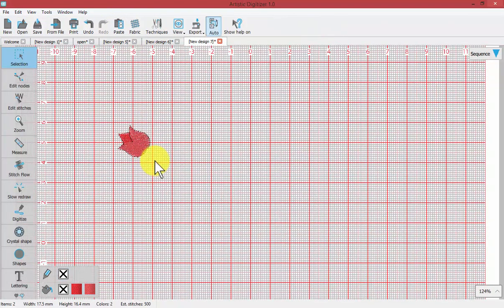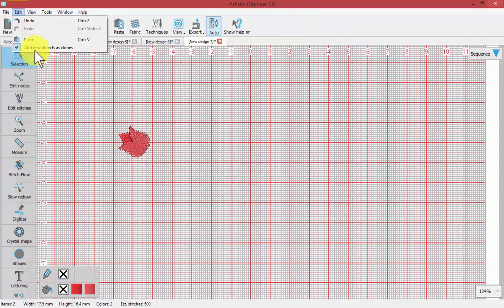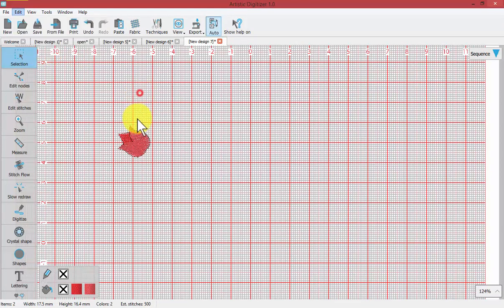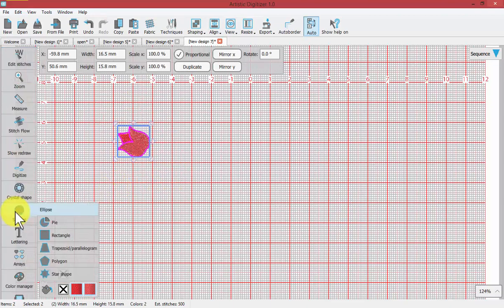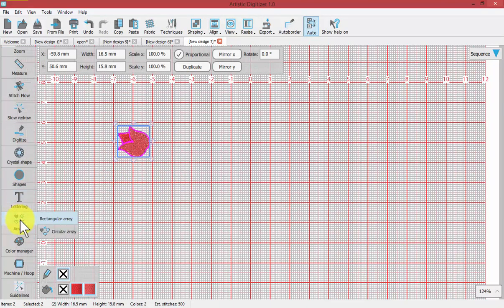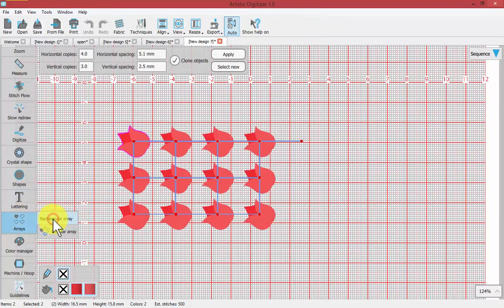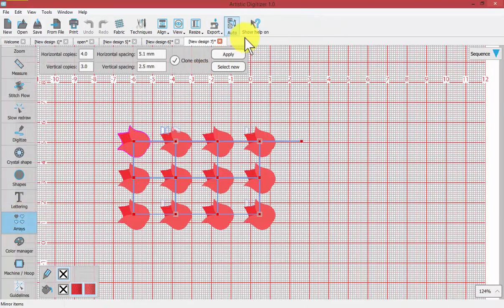Where is that? There's the very first one. Edit, add new objects as clones is turned on. We select it and then we choose our rectangular array and place it in an array and say apply.